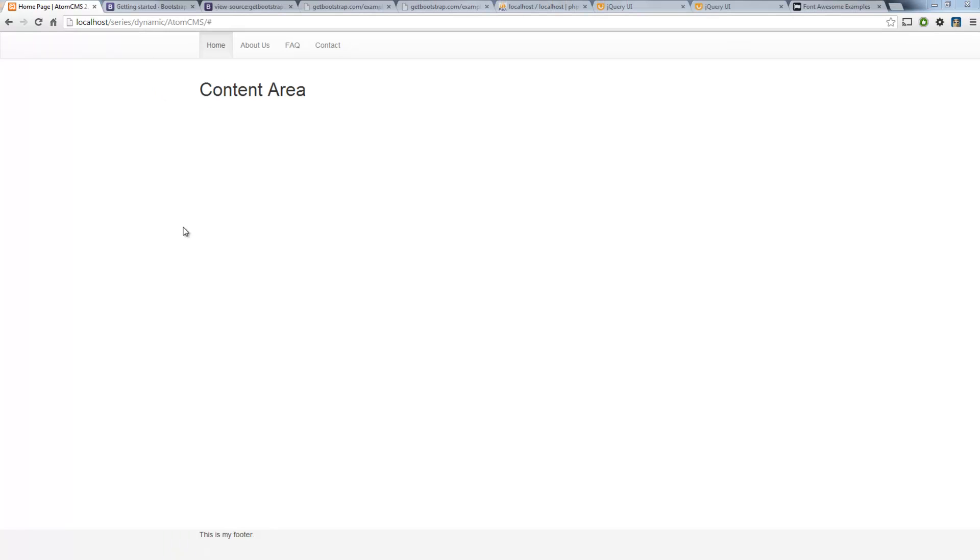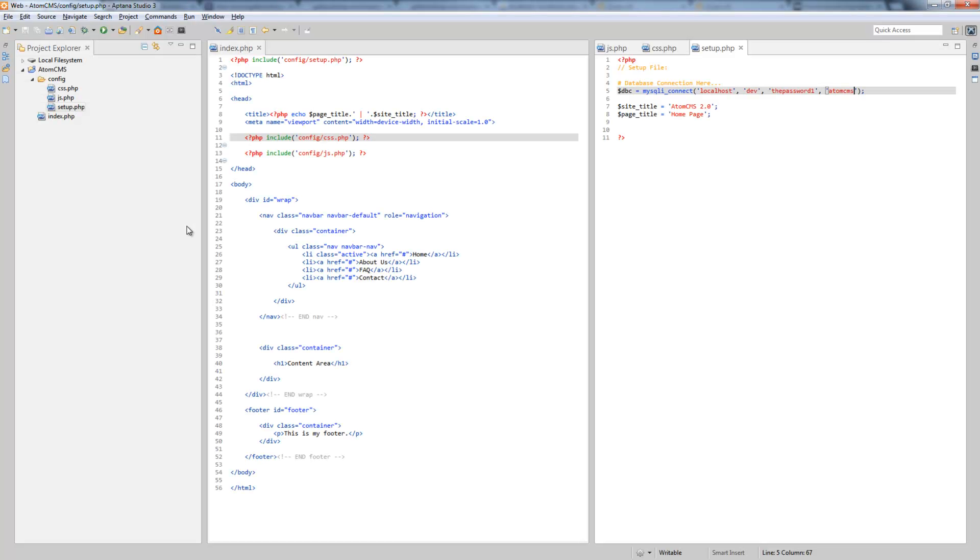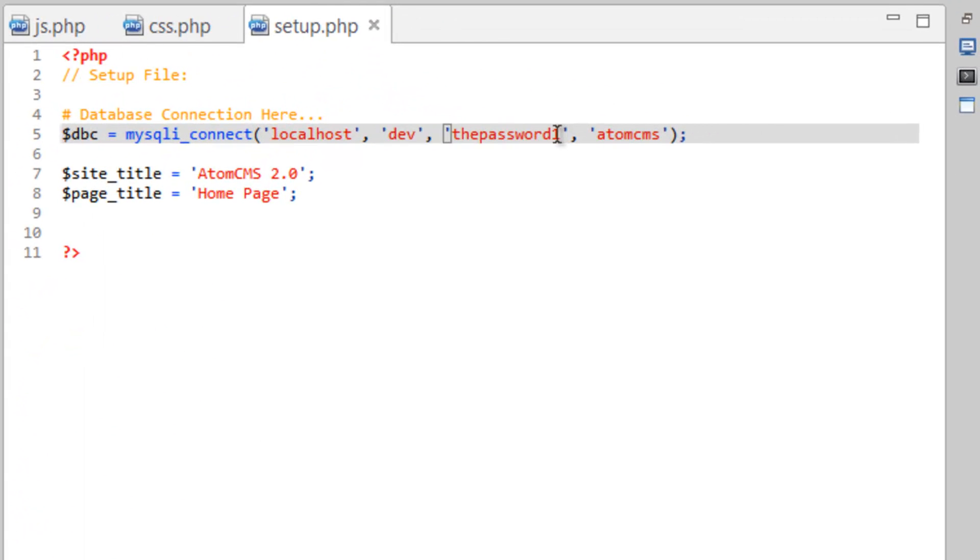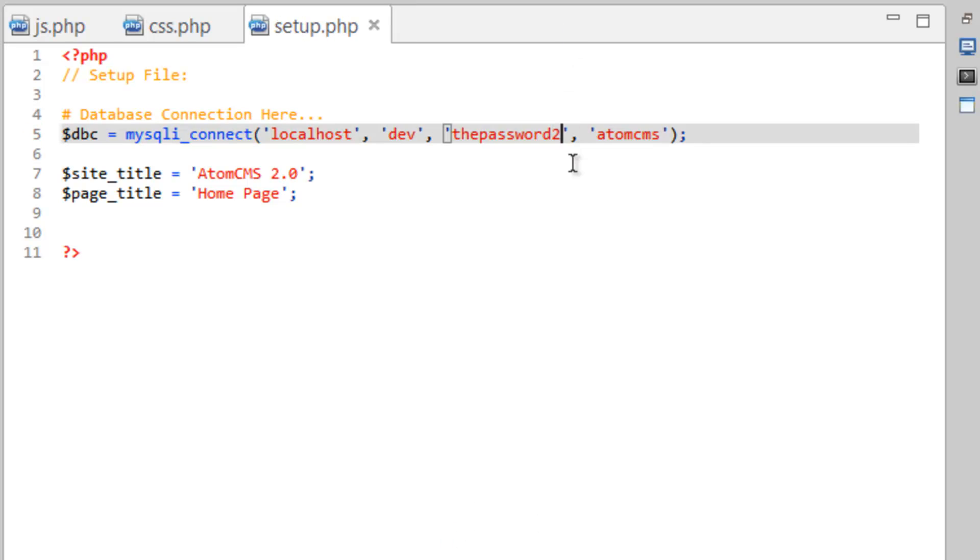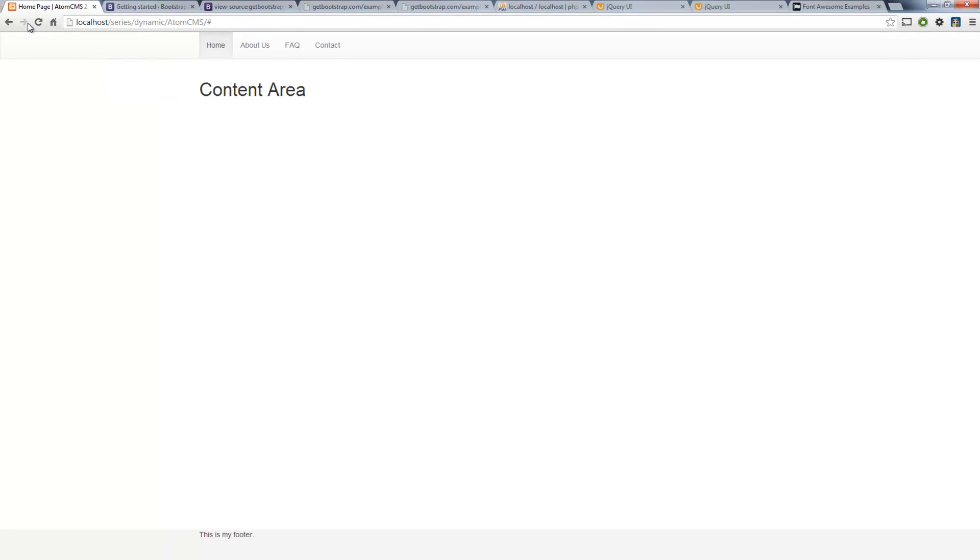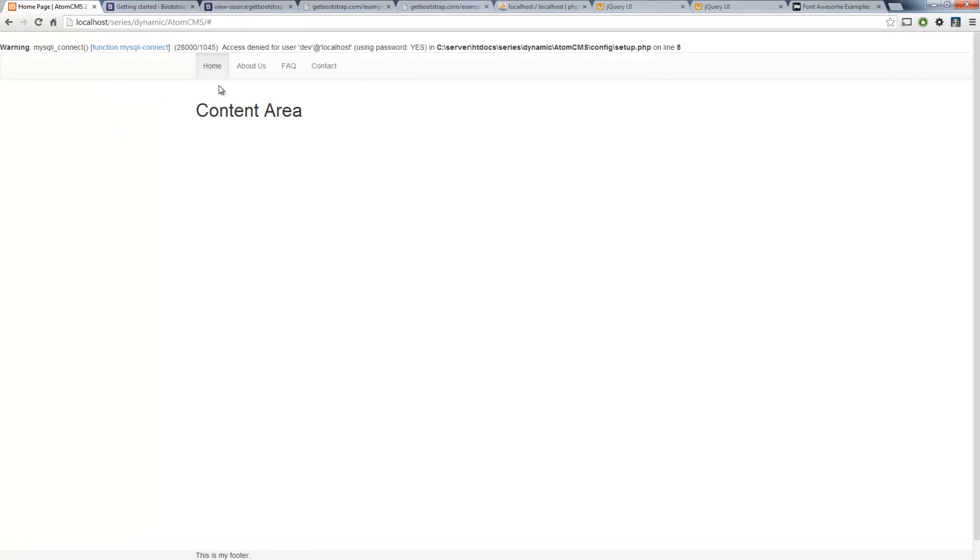And as long as everything was put in correctly if you refresh the page you shouldn't see any errors. But let's just hop over to Aptana again and let's go ahead and put something in here incorrect. Like let's change the password to the password too. Save that. Refresh our page and there we get an error.